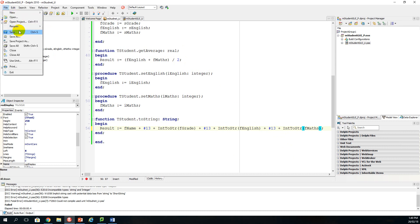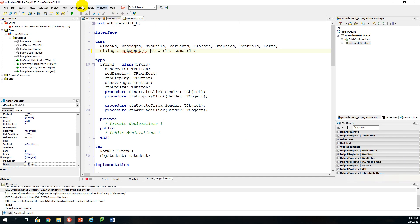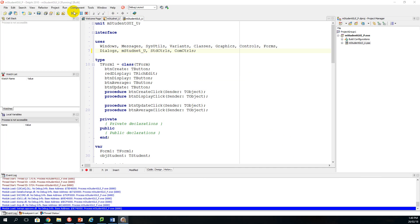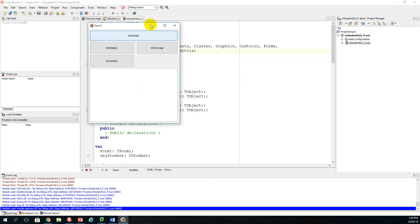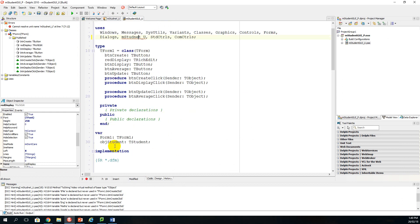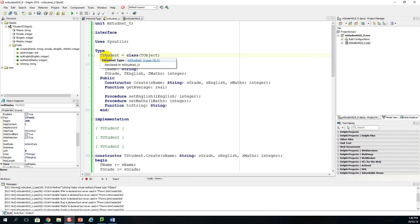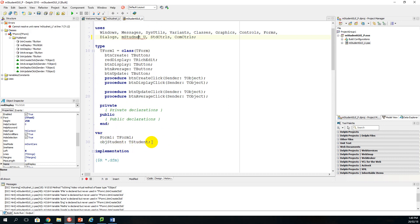After fixing the error in the object class and saving, we return to the driver class. The GUI is now displaying correctly — we sorted that error. Next, in the var statement we declare a global object variable: obj_student of type TStudent, which is a class type.